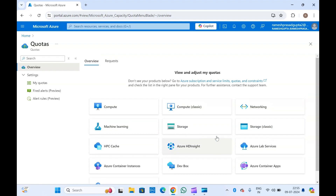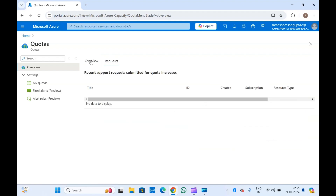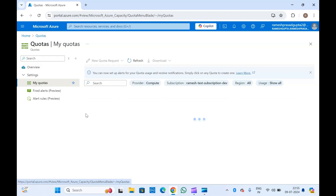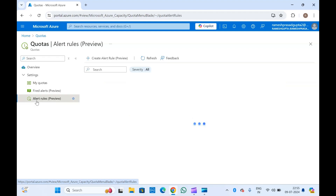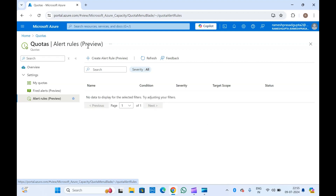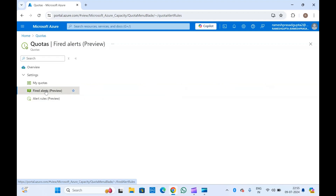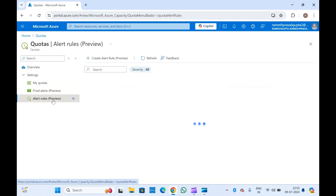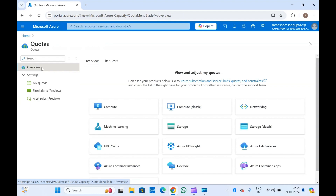You can select based on your need. If you've already raised some requests they will show here; if there are none, nothing will be shown. You can also see 'My Quotas' and set alert rules — if a quota is full it will create an alert so you can either increase the quota or clean up resources. The alert rules feature is currently in preview, so I wouldn't recommend using it in production.